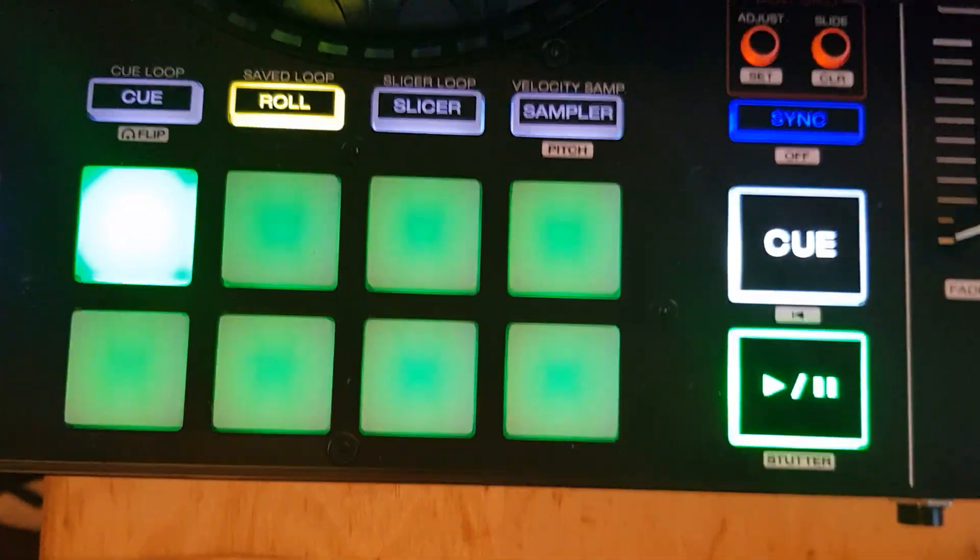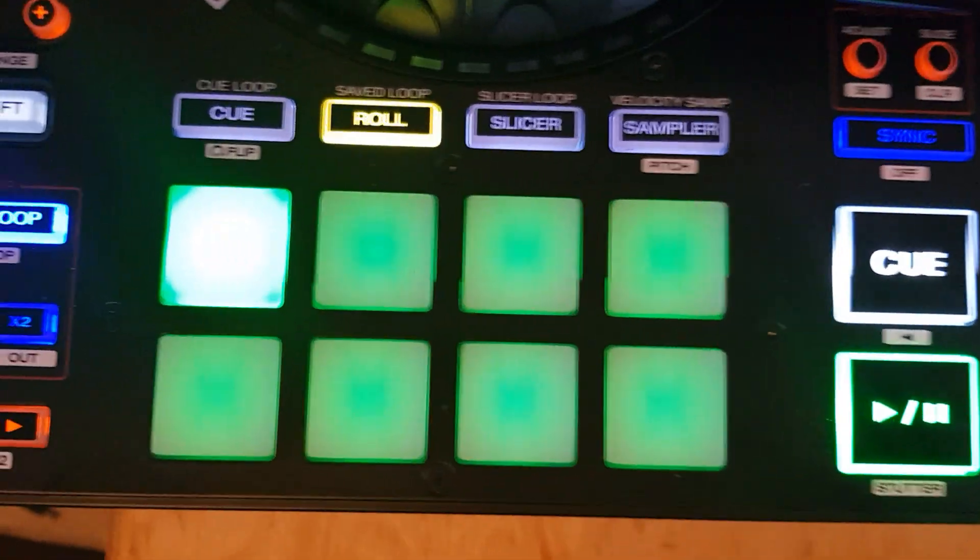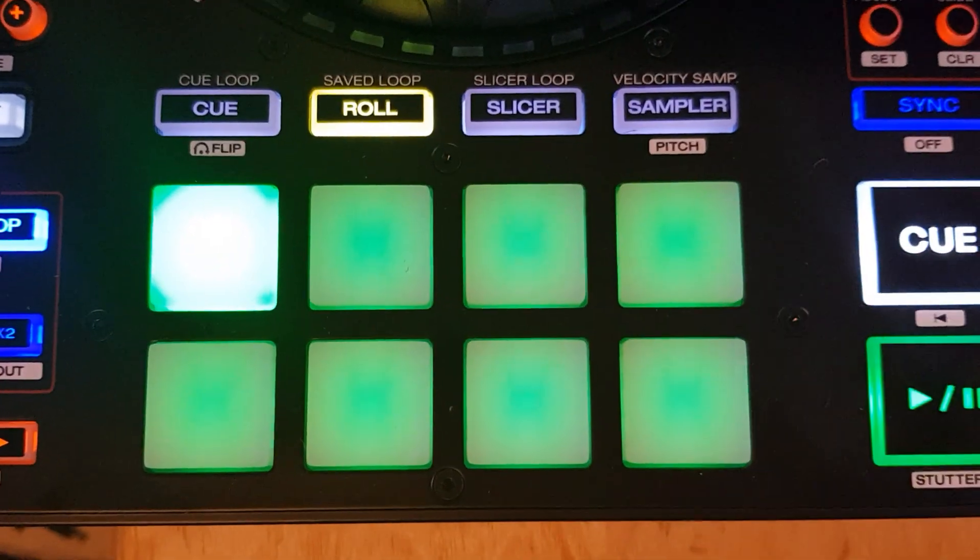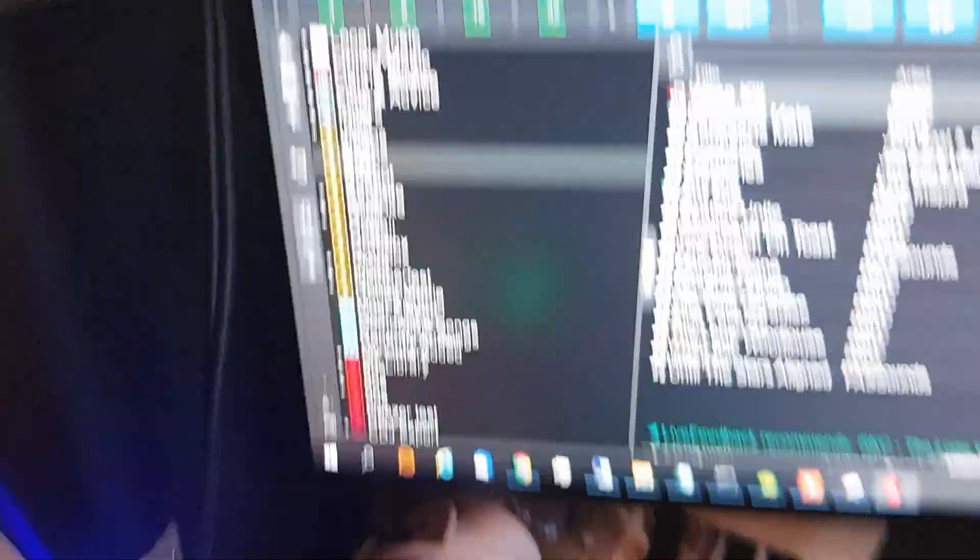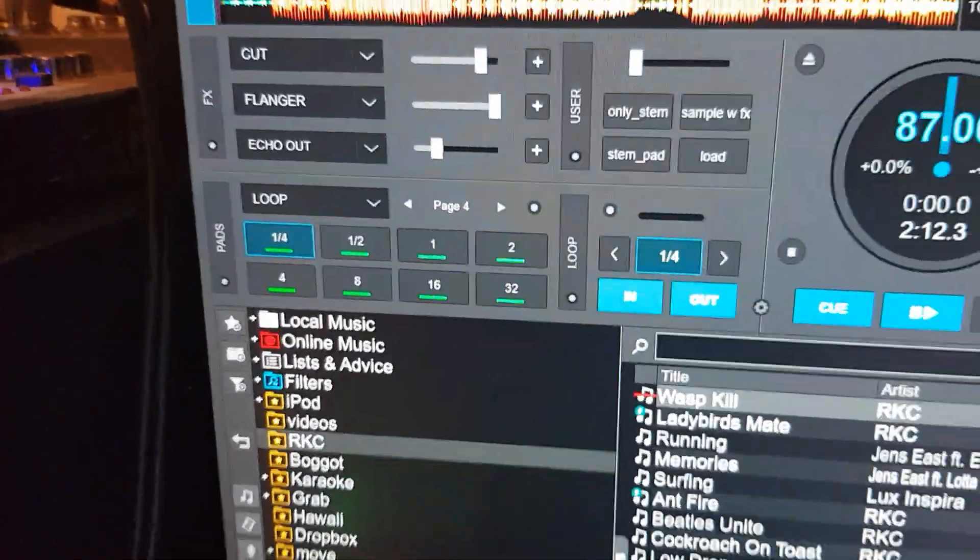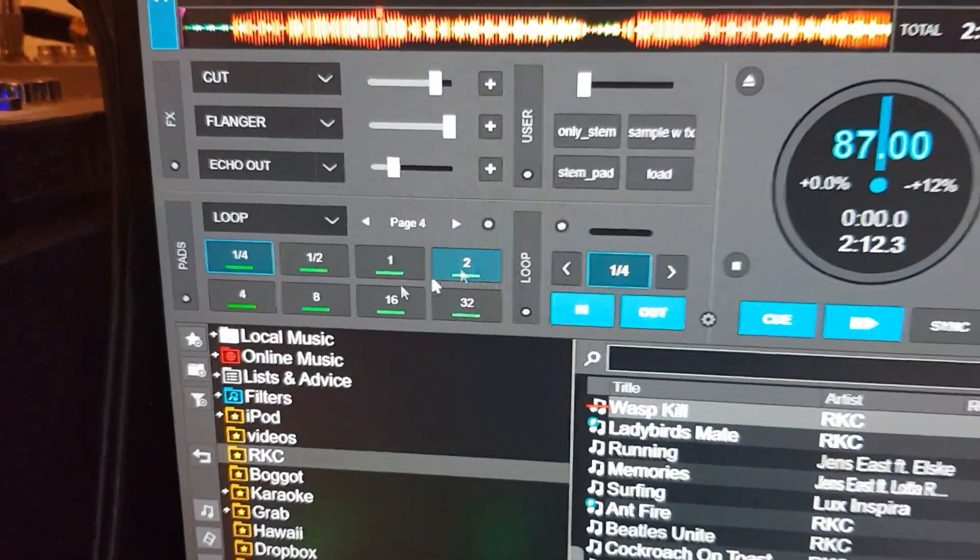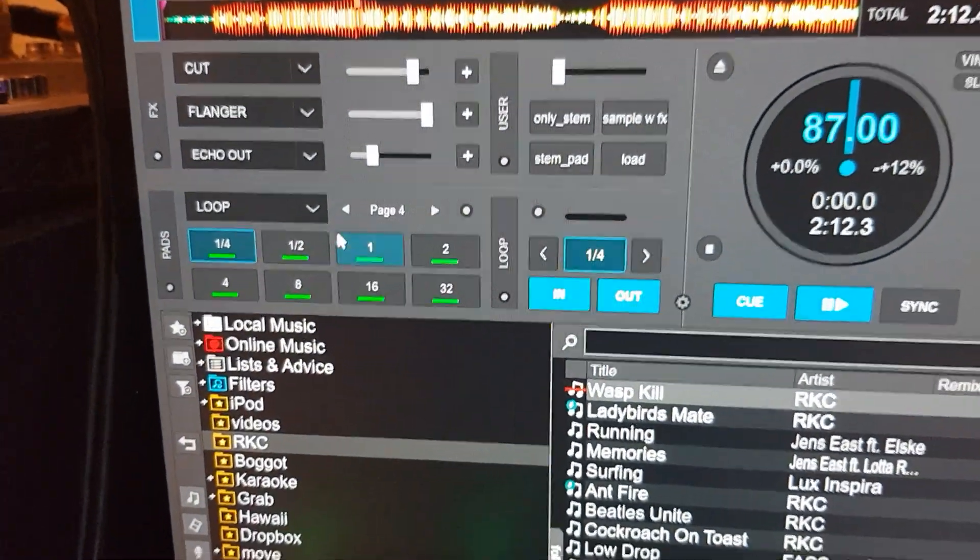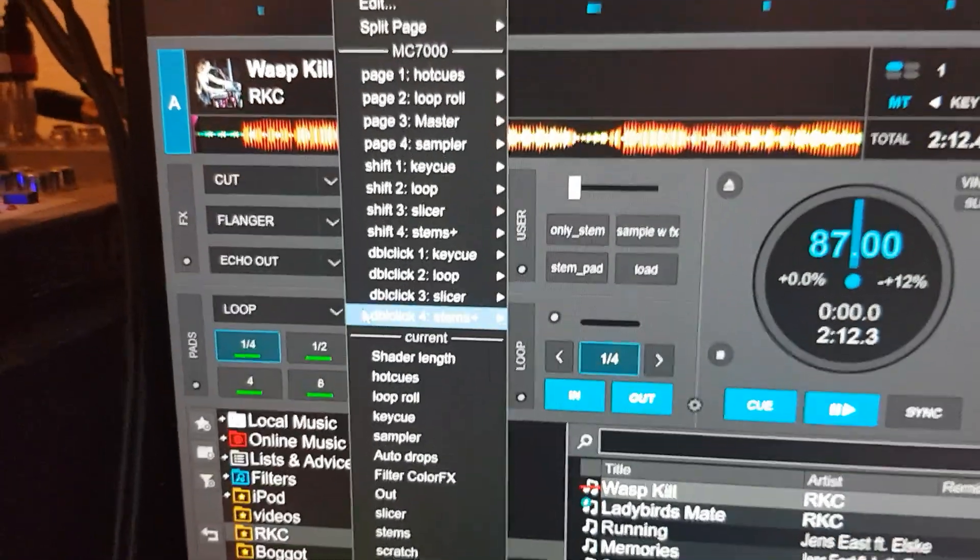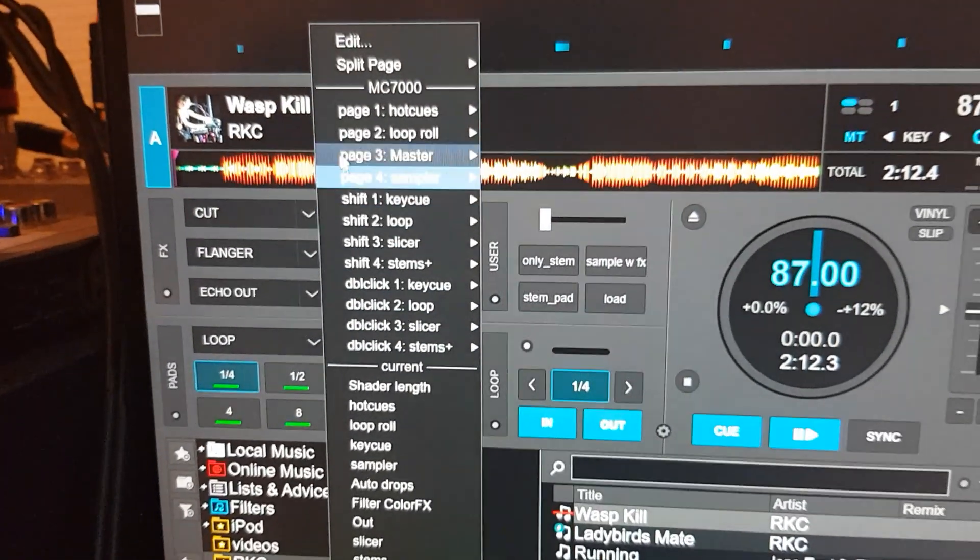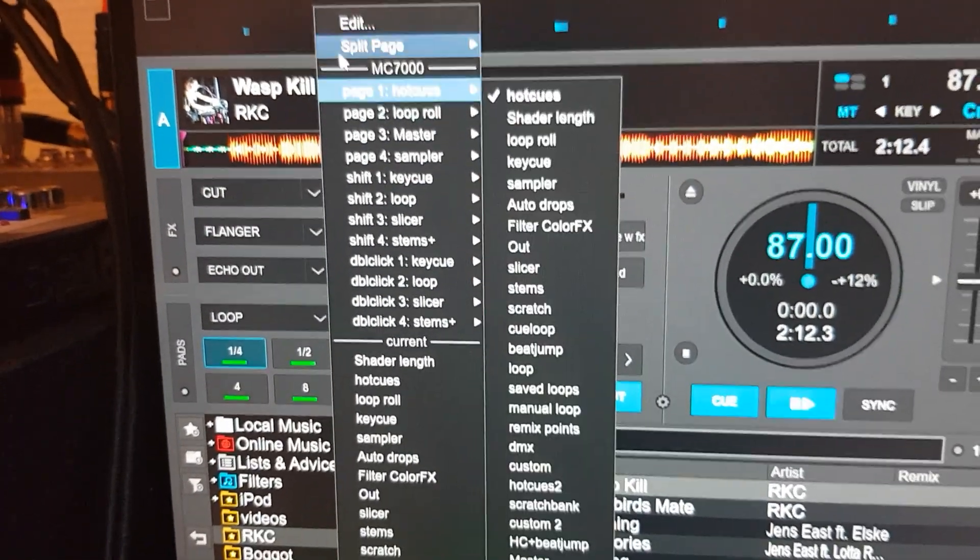So we're in loop mode now and we want to change what happens down here. As you saw up here, that's actually just a pad page. So if I go into this pad page and try to edit it, would you get some results.